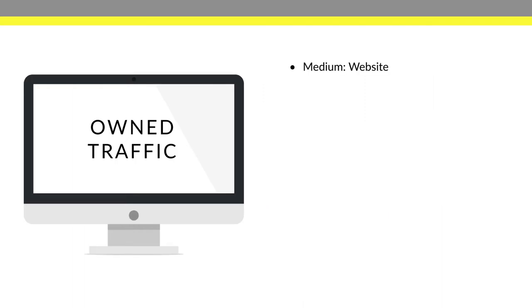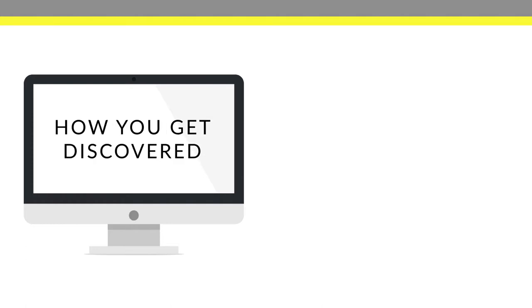So what exactly is owned traffic? The medium is going to be your website and the content is going to be your blog posts. So how do you exactly generate leads with your website and your blog posts? So first and foremost, you have to get discovered. So how are you going to do that?